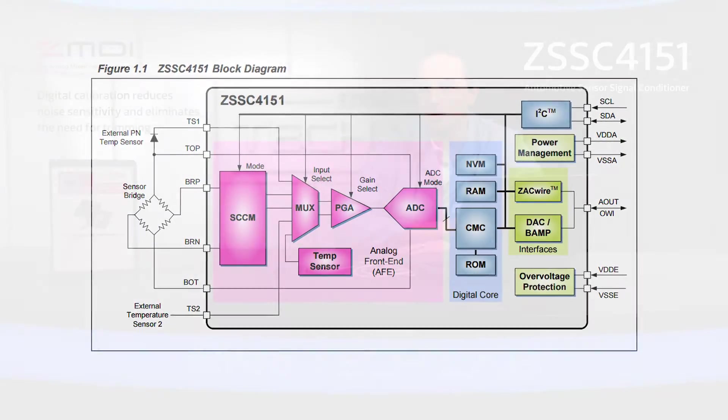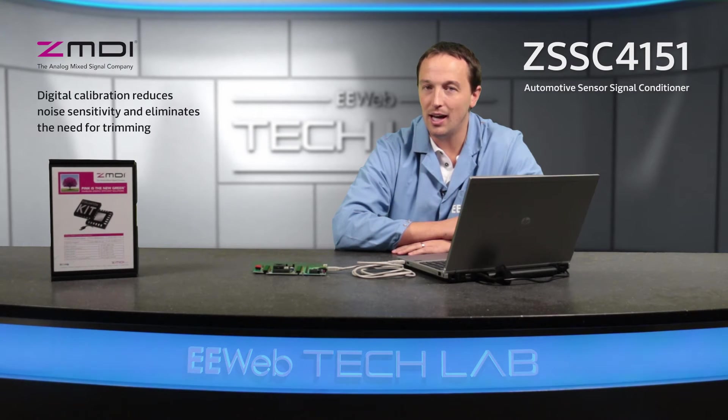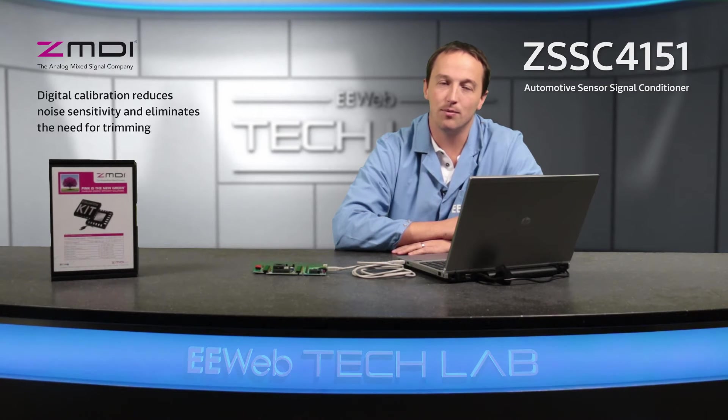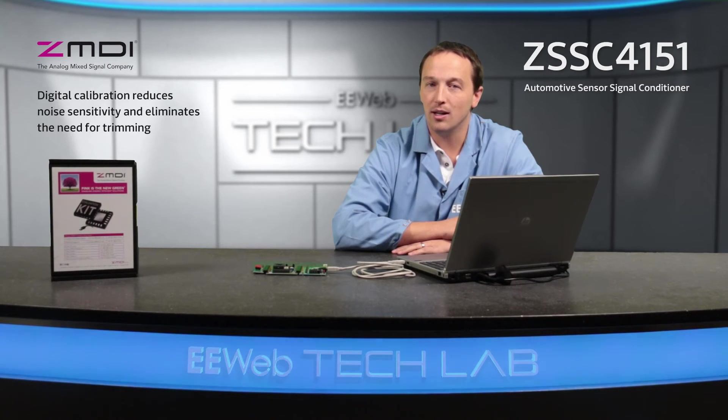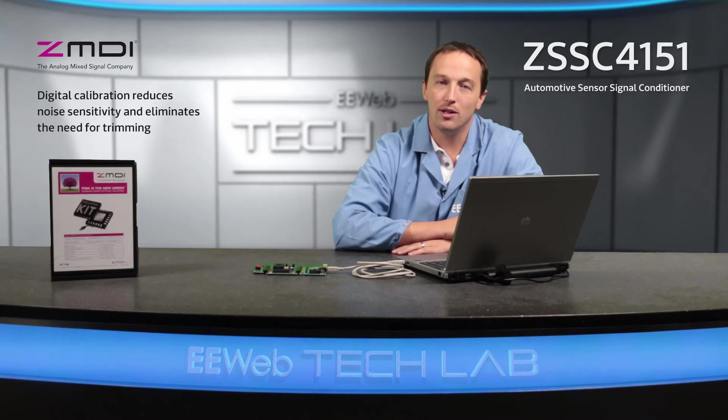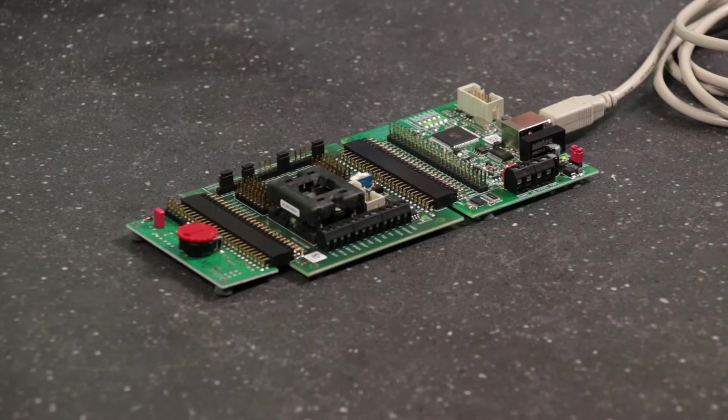Calibration is also controlled digitally, which reduces noise sensitivity and eliminates the need for trimming. Once the measured value is digitally corrected, it is then output as an analog signal through a 12-bit DAC or over the serial interface. The ZSSC-4151 is AEC-Q100 qualified and targeted at automotive applications including pressure sensors and temperature sensors.